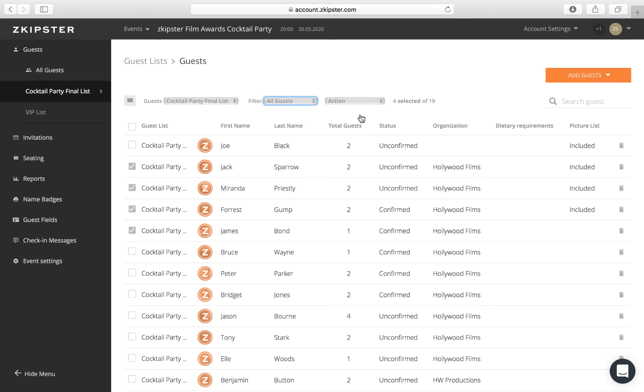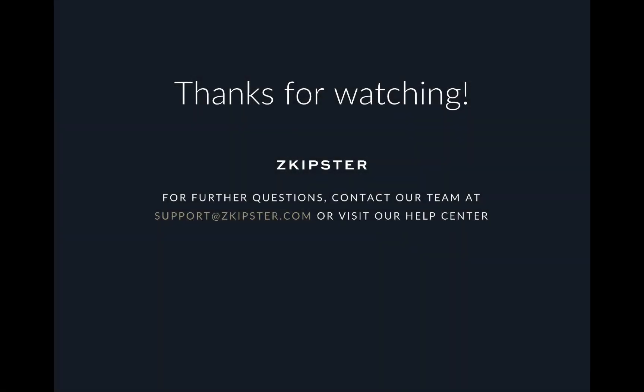Guest list export is also available from the Event Reports section on the left-side menu. Check our Help Center for more tutorial videos and articles. Thanks for watching!